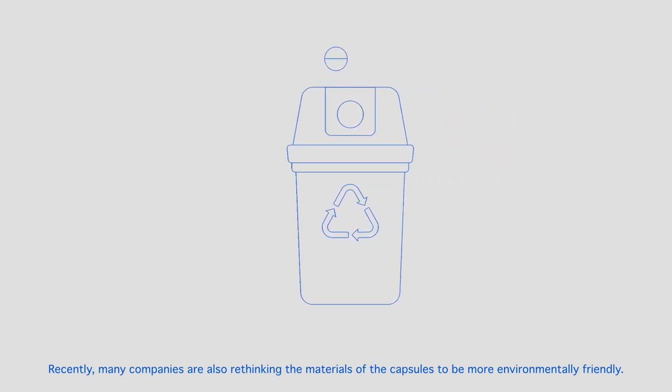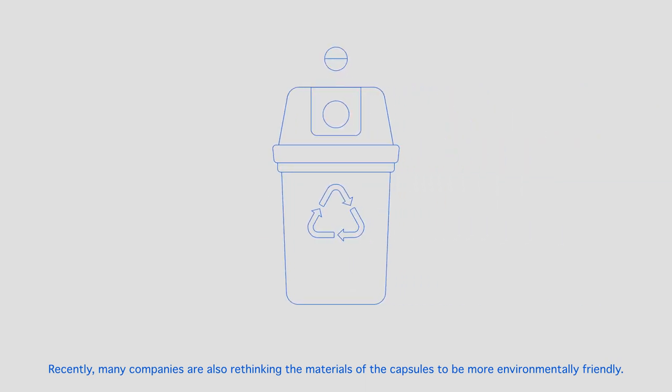Recently, many companies are also rethinking the materials of the capsules to be more environmentally friendly.